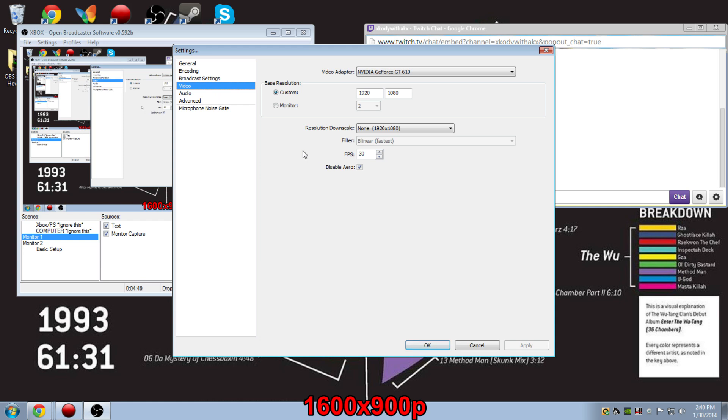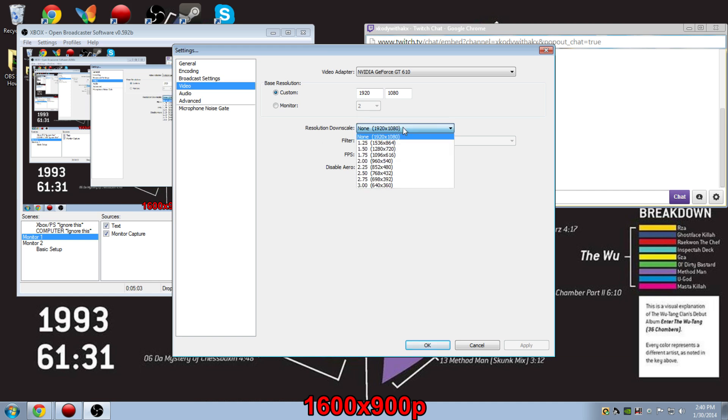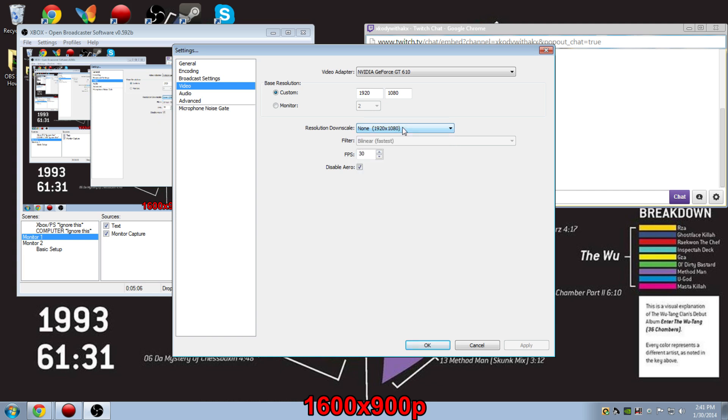Going into video settings, always make sure that you use 1920x1080p because you really want your base resolution to be as high as possible to make sure that your stream comes out really crisp looking. But if you want to downscale your resolution, you have plenty of options to do so. Most commonly, 1280x720 is used.